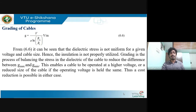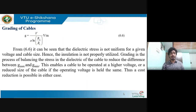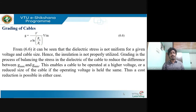Dielectric stress is not uniform for a given size of cable and voltage. When the dielectric stress is not uniform, insulation will not be proper — it will be uneven and not properly utilized. When insulation is uneven, there will definitely be a problem of insulation failure. As a result, grading of cable is a process of balancing the stress. Without proper grading, insulation failure occurs.